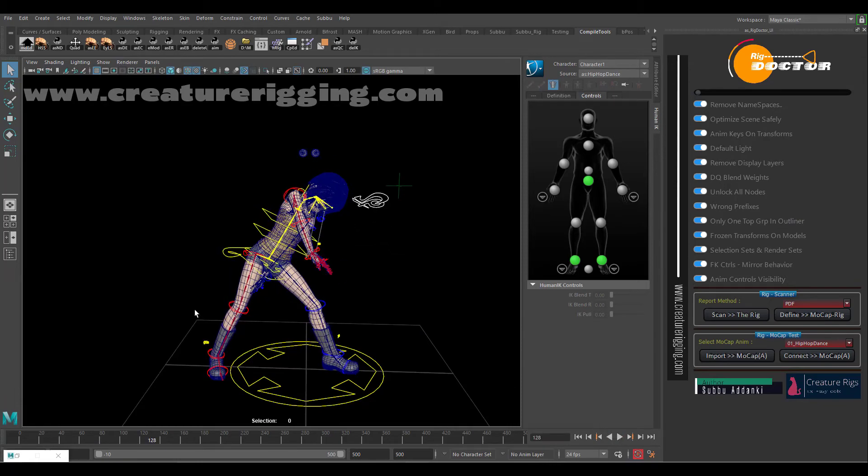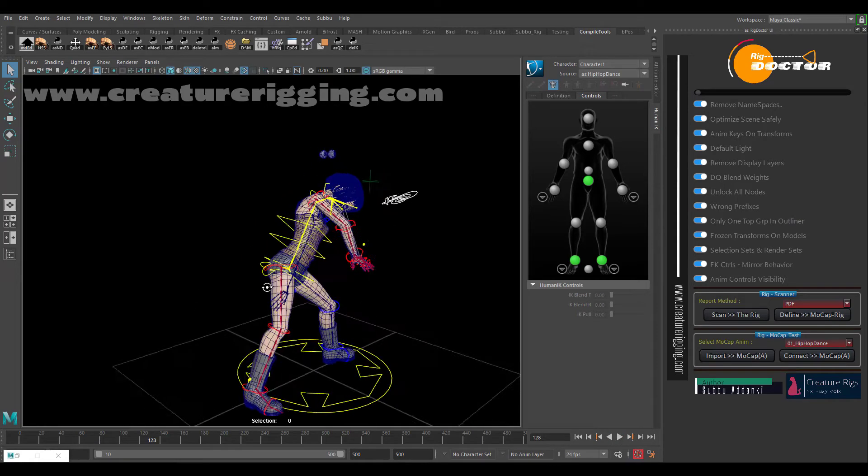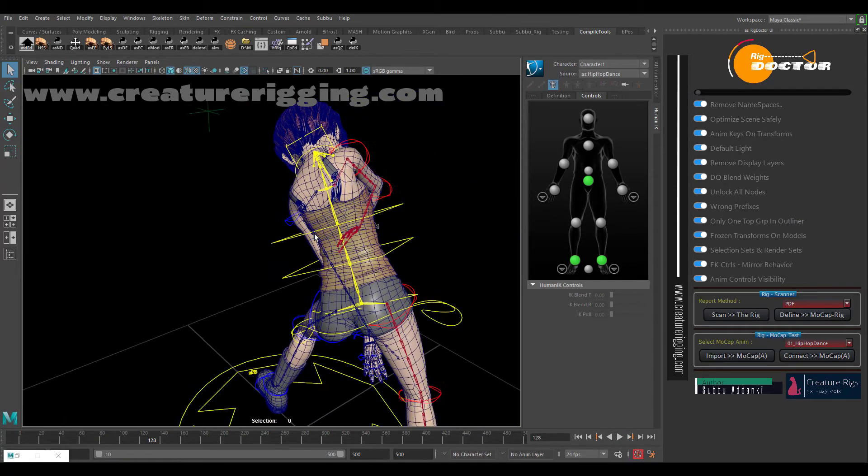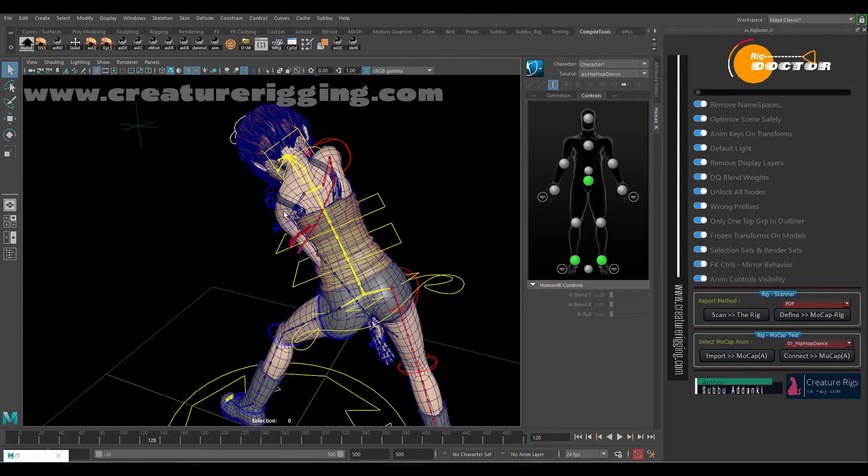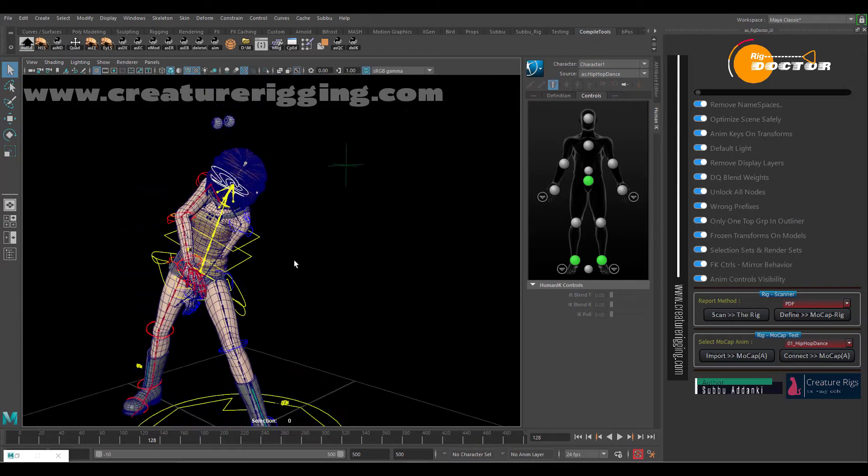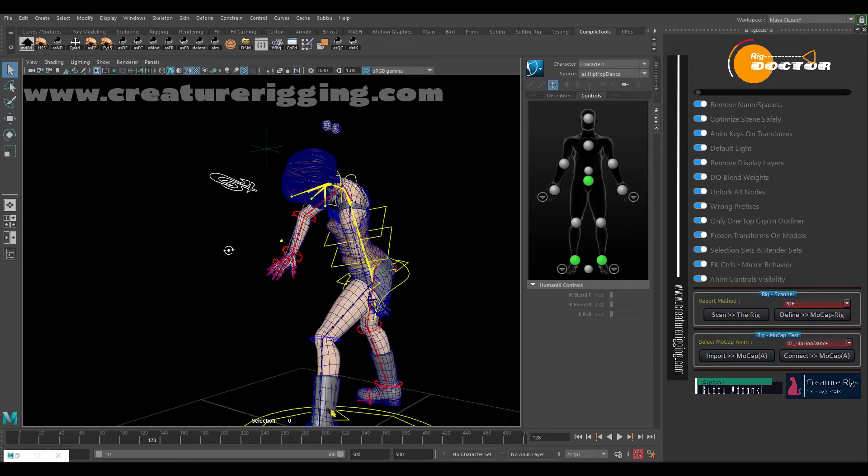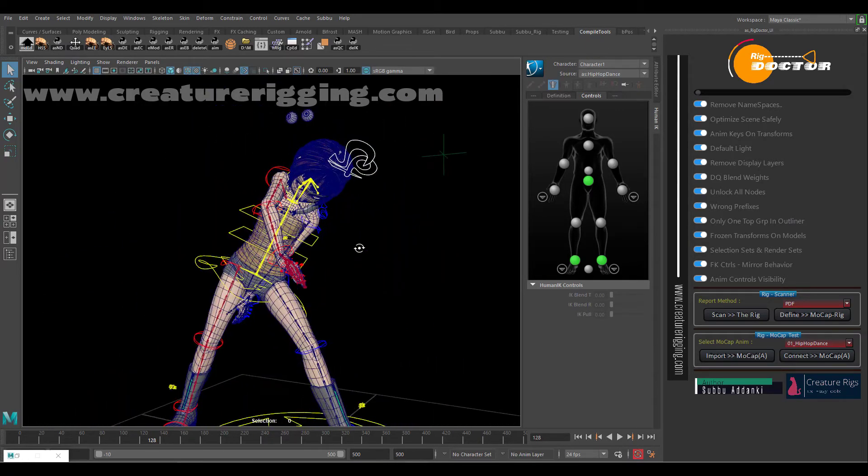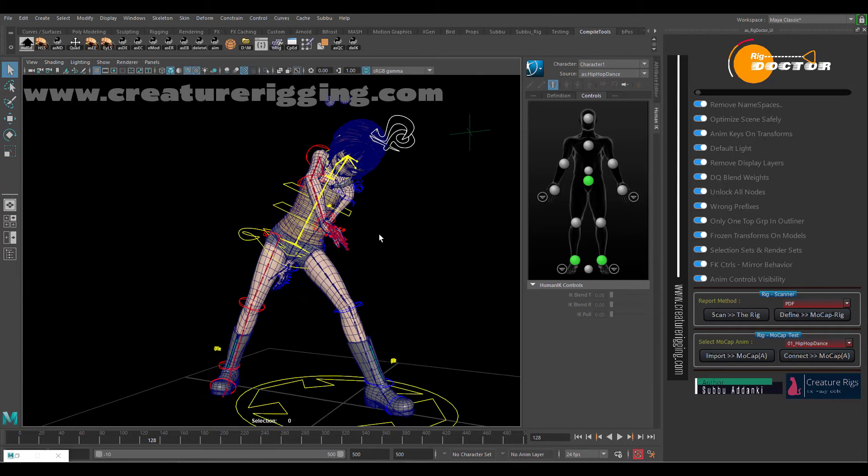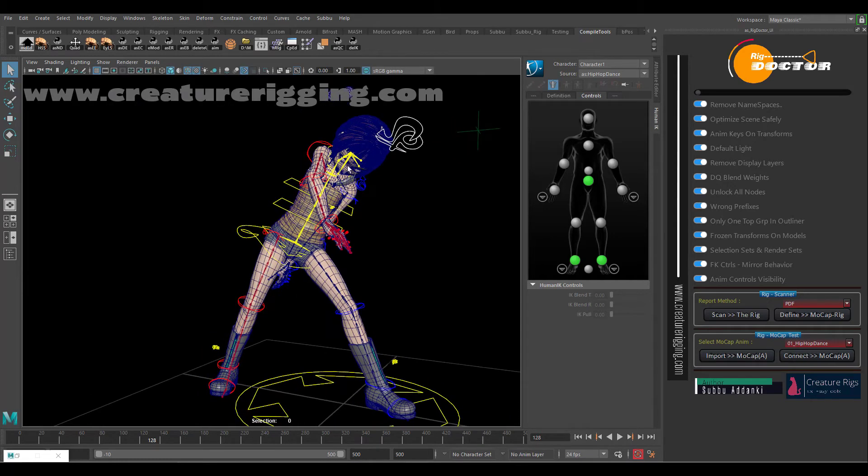So by utilizing this animation, we can quickly jump on, a way to fix our issues. Later we can bake this animation onto the controls.